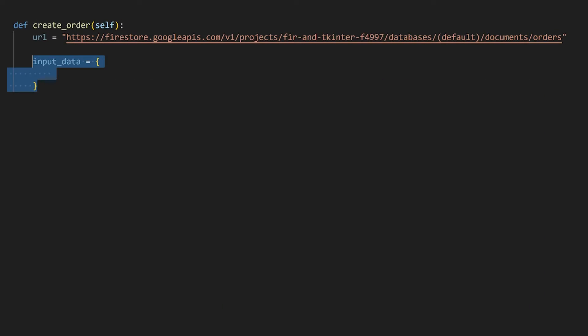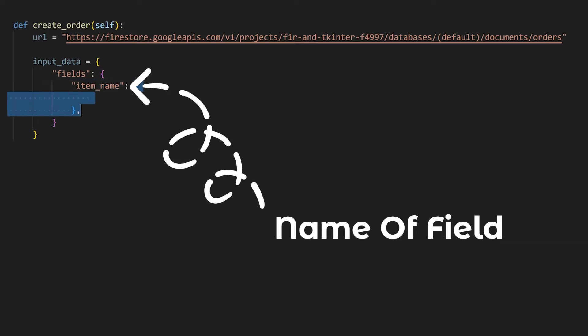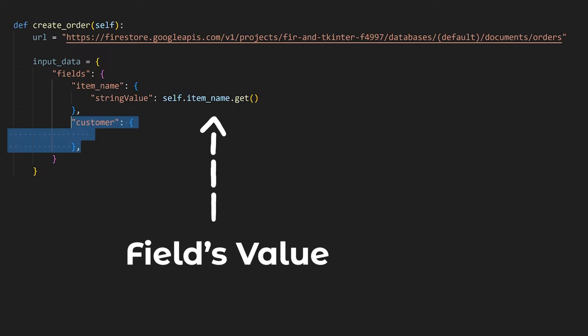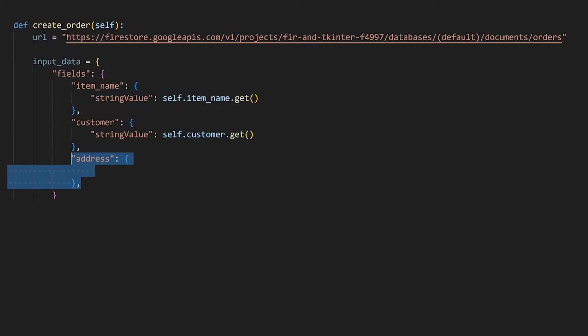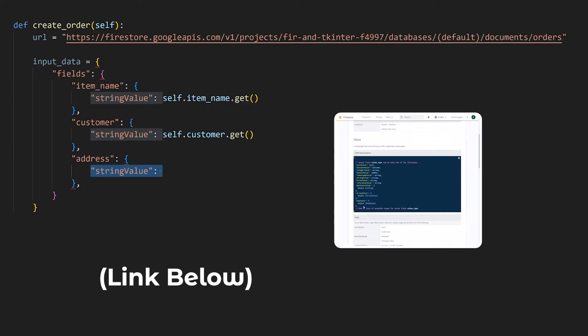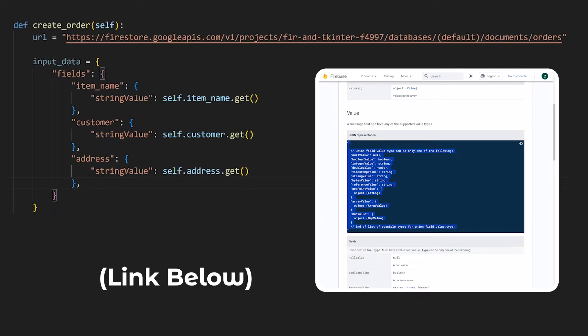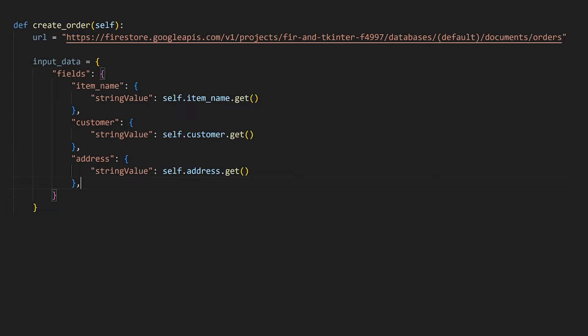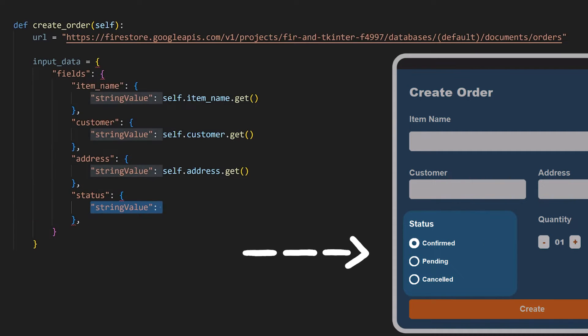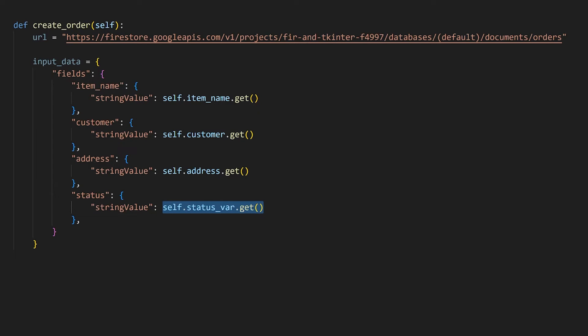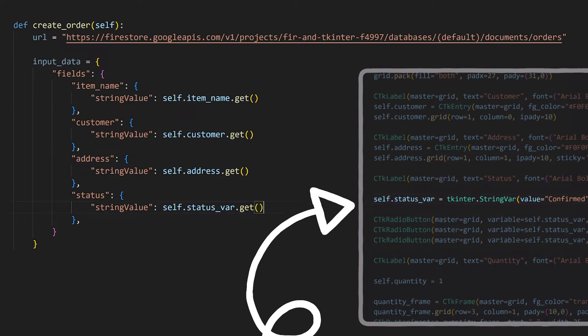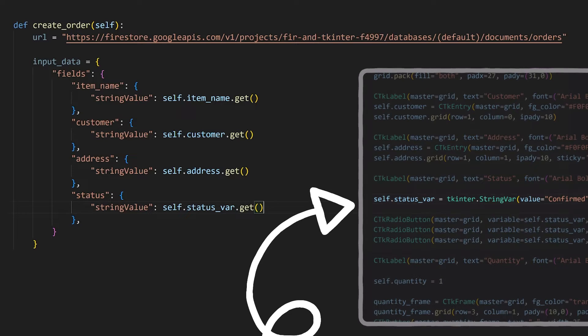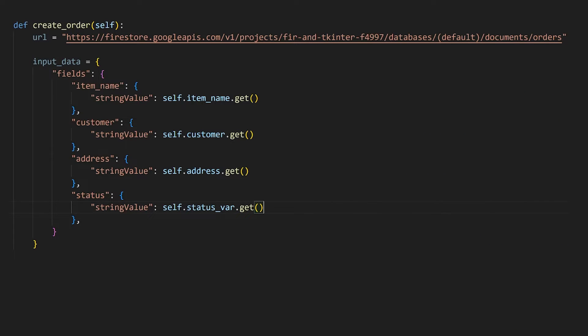We can then store the request body in a dictionary like we did previously. Firebase requires us to represent the document's fields like so, where we set a key as the field's name and its value as a dictionary with the data type followed by its value. You can view all the possible data types in the documentation, but you'll mostly be using either a string value or integer value. We can retrieve the item's name, customer, and address values using the get method, since they're all entry widgets. As for the status, since it is a radio button, what I've done here is to use a string variable from TKinter that changes based on which radio button is currently being selected. We can get the value of this string variable using the get method as well.